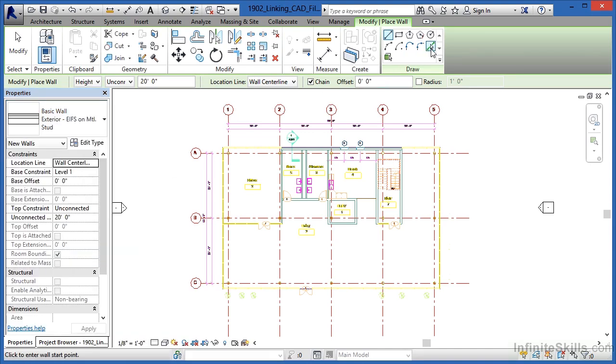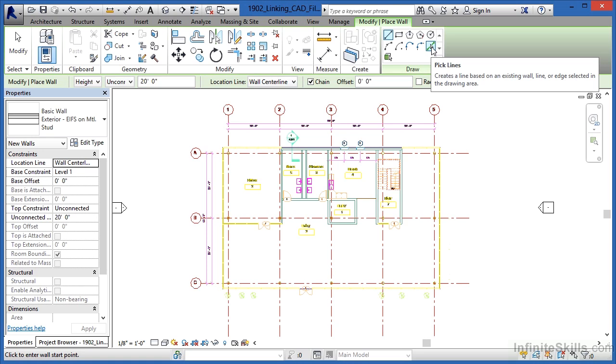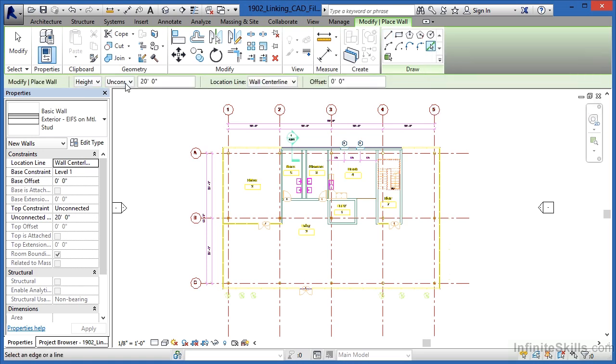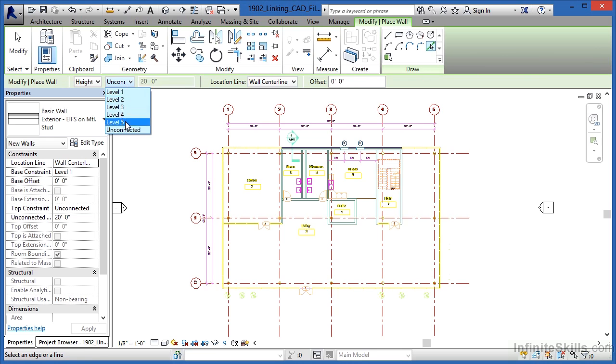Now one of the tools here is called the pick lines tool. Choose pick lines. For height, we're going to change this from being unconnected and go up to level five.